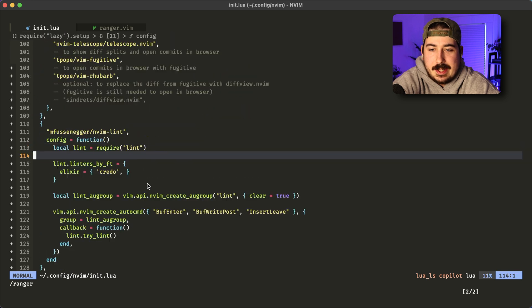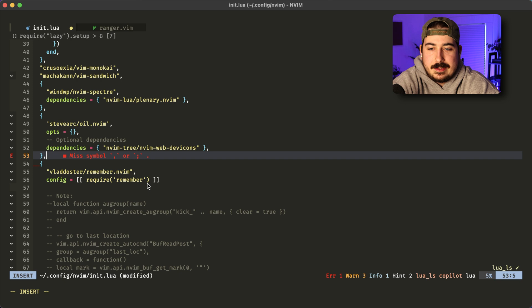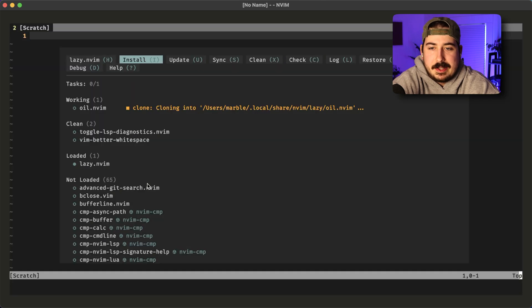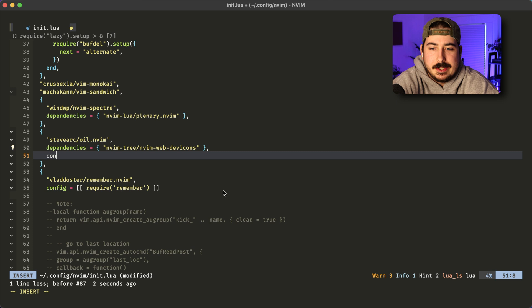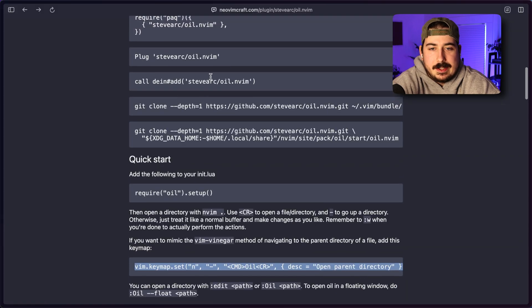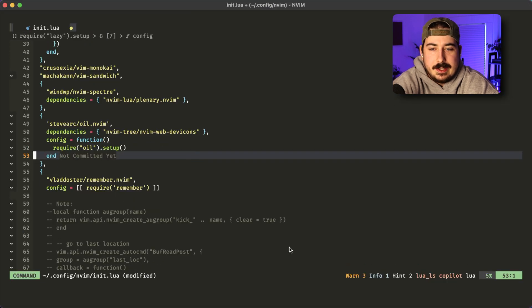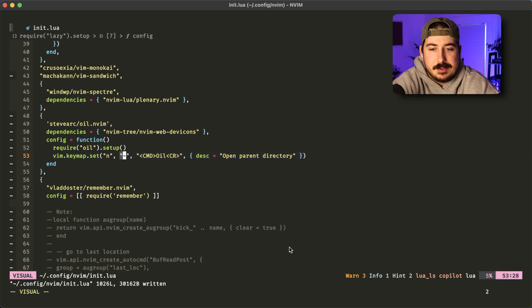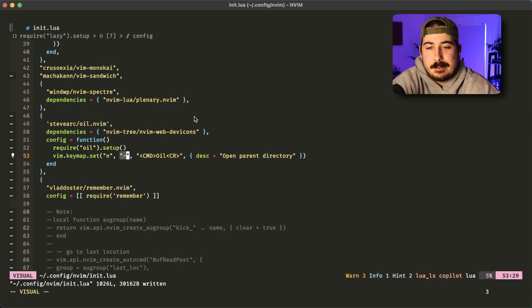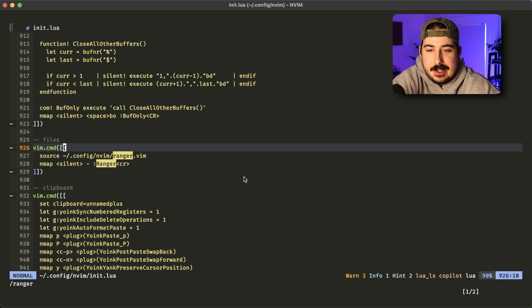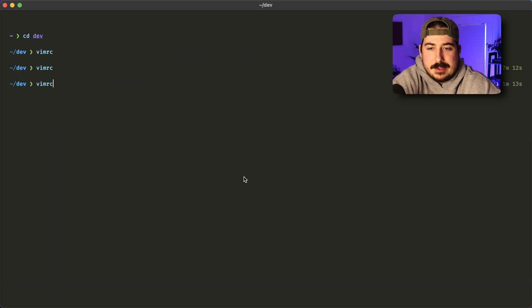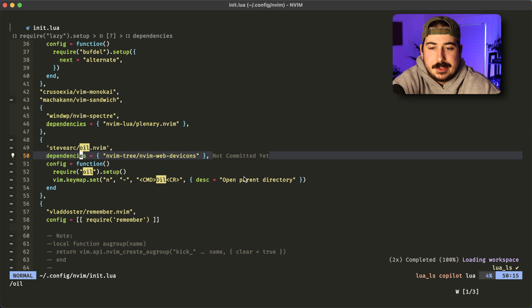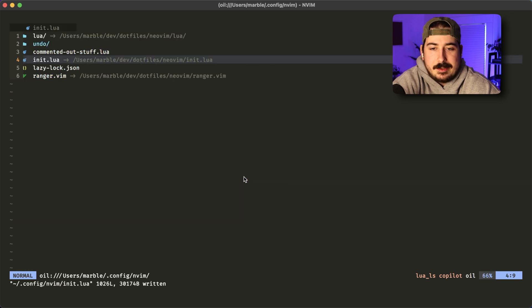So if I add this in and reload my Vim config, what we can do is make this a config function. And then we will make sure we require it and then we'll set the key map and we will set it to hyphen. And that is actually a convention that was set by that Vim vinegar plugin I showed you earlier. So I'm going to comment out my Ranger setup and I'm going to reload the oil setup.